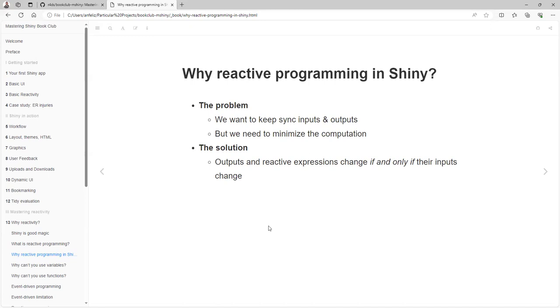What is the solution? The outputs and reactive expressions change if and only if the inputs change. So rather than changing everything, just go to the part that needs to be changed if it is requested.